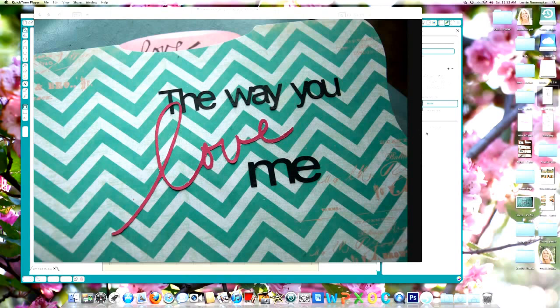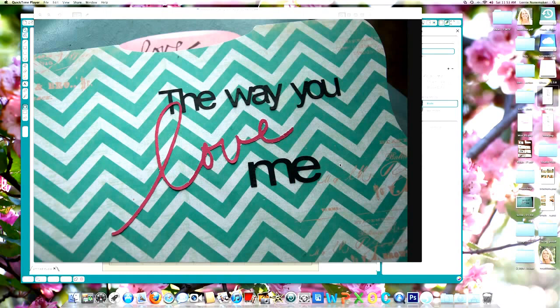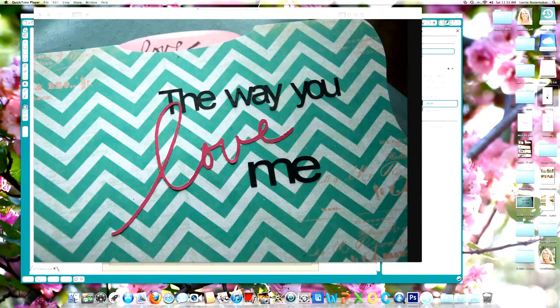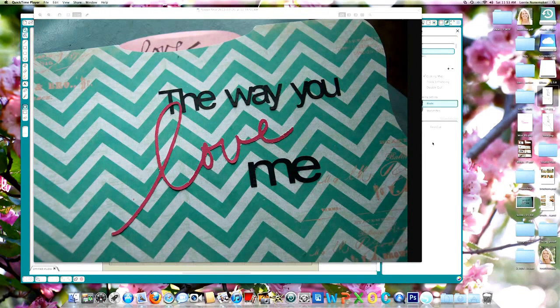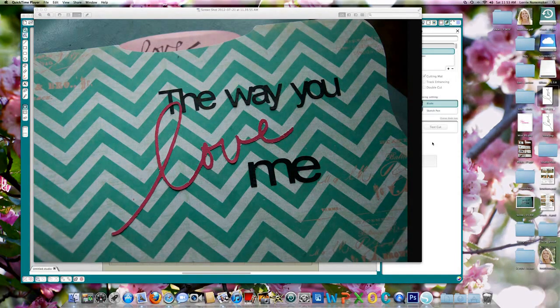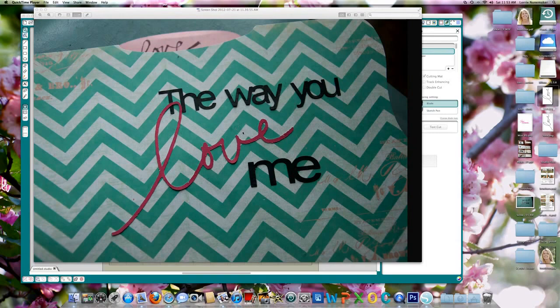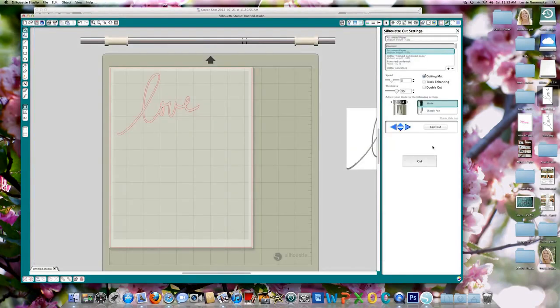So use a medium tip pen, write your word or words, whatever you want to cut out, and scan it into your computer and save it as a JPEG file or a PDF file will work just as well. What I like to do is scan it, save it to my desktop. You can see my love right here that I wrote. That's the actual file that I used to create this.